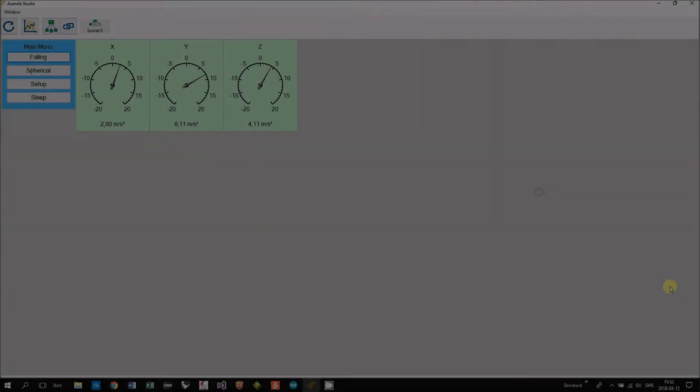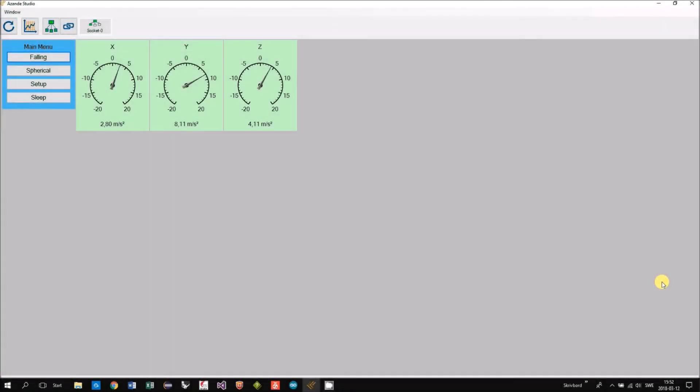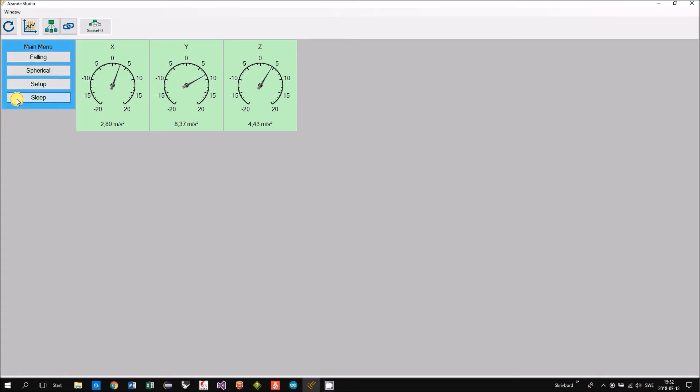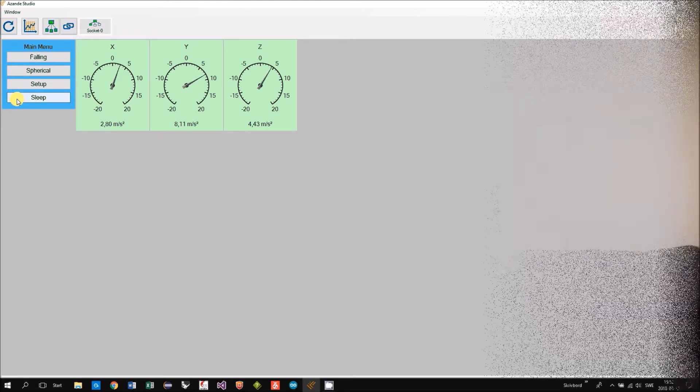In the sleep mode the Arduino will turn off the WiFi so we will lose the connection. So we click sleep mode. We will lose the connection within some seconds.